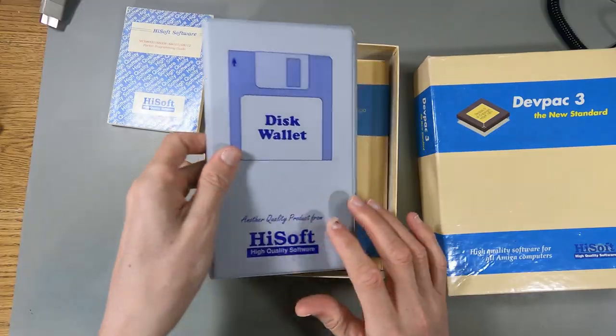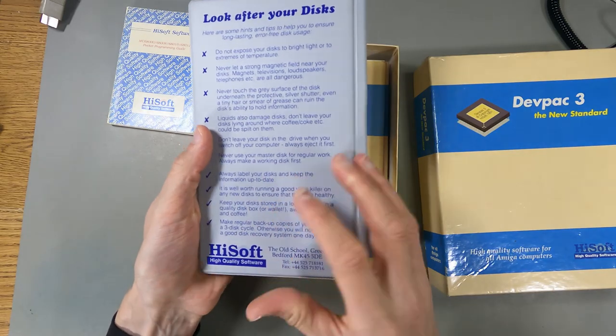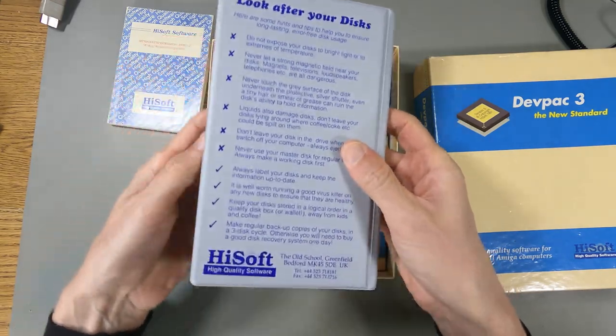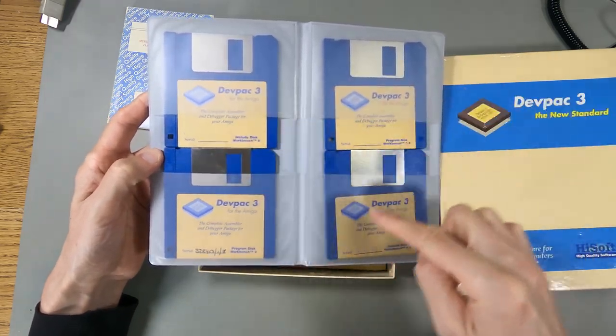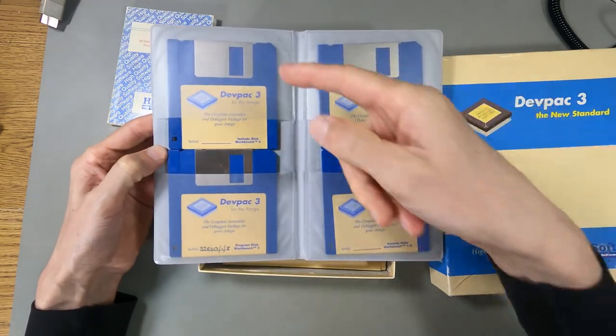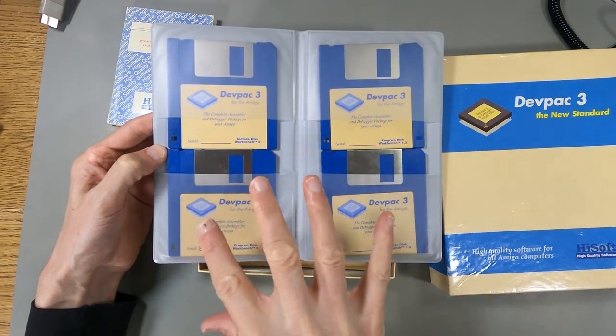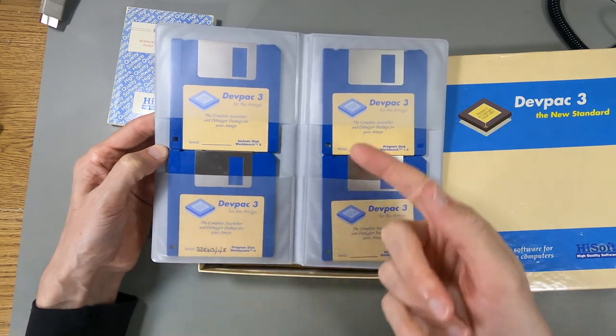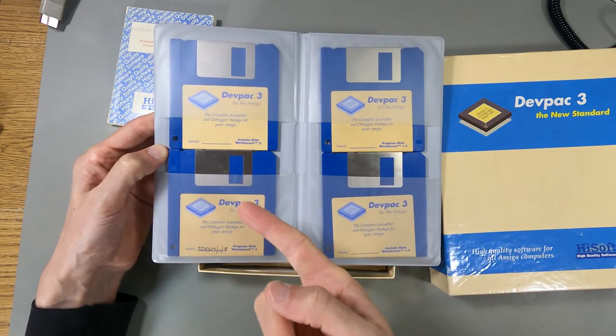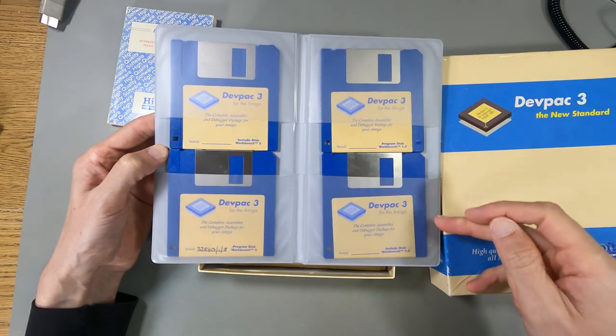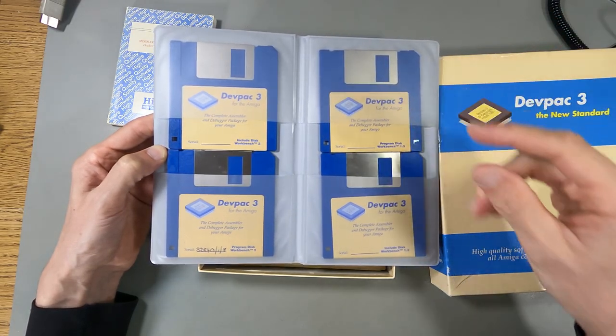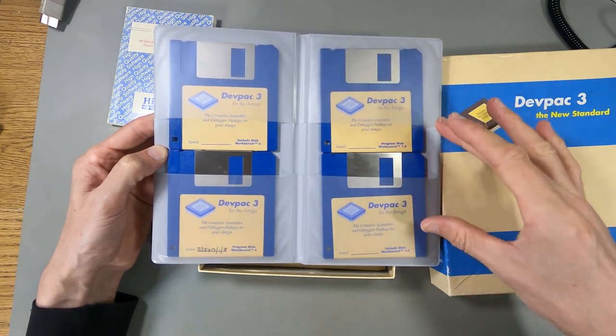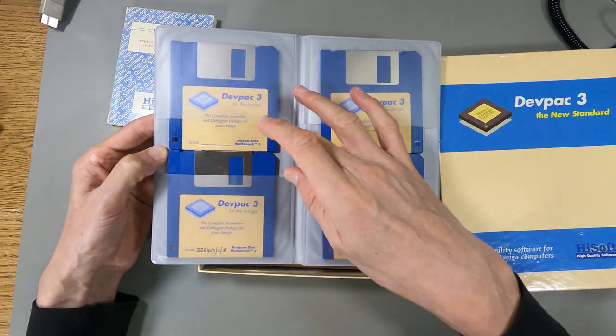What else have we got? We've got a disk wallet. Look at this. Look after your disks inside here. We've actually got the four disks. It comes with four disks, but what it actually is, is there's two versions of the program and two versions of the actual files that you need to build programs for the Amiga. We've got a Workbench 2 version, which includes for the programming, and a 1.3 version as well.